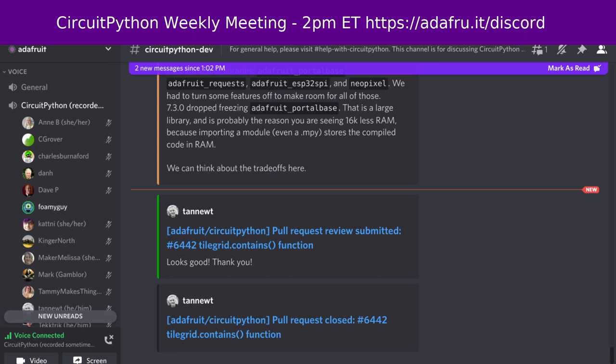This meeting typically occurs on Mondays at 2 p.m. Eastern time, 11 a.m. Pacific time, except when that coincides with the U.S. holiday. In the notes doc, there is a link to a calendar that you can view online or your favorite calendar app. We'll also send notifications about the upcoming meetings via Discord, so if you'd like to receive those notifications, then you can ask to be added to that CircuitPythonista's Discord role.